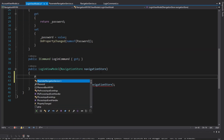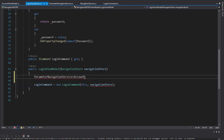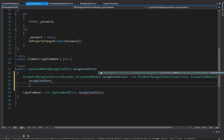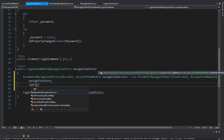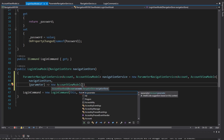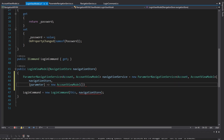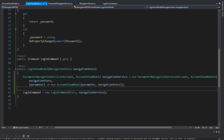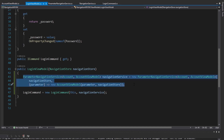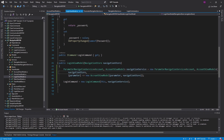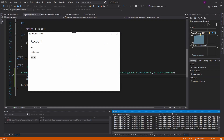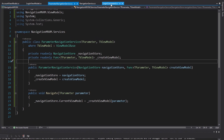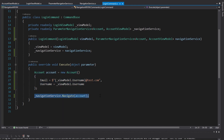Now navigating using that service is much simpler - we get our account and then navigate, passing that account as the parameter. We update our login command instantiation: the ParameterNavigationService requires our navigation store and a callback function that takes in a parameter and returns an account view model. In this case the parameter is our account type, so we can simply pass that into the account view model, pass in the navigation store, and pass the navigation service to our login command. Let's log in - and we still navigate, except this time we're using our ParameterNavigationService.